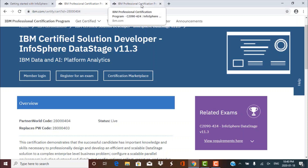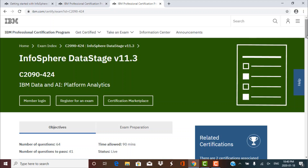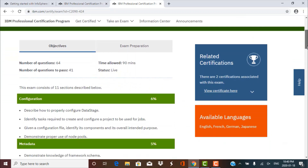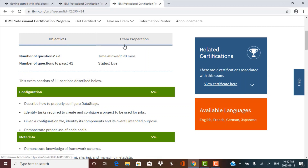Once you click on the examination details link, you are forwarded to a page with more details about the test. You can see two sections: objectives and exam preparation. Under the objectives, you can see the structure of the exam. The total number of questions is 64, and you need to answer at least 41 correctly to pass. The time allowed is 90 minutes.